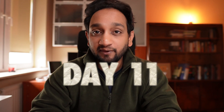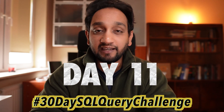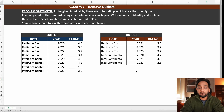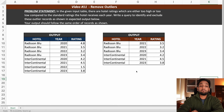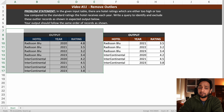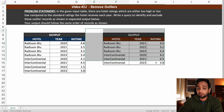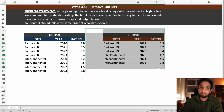Today is day 11 of my 30-day SQL query challenge and I have a very interesting problem for you today. As you can see, the problem statement is pretty simple. We have been given an input table and we need to write a query which is going to derive the output as shown here.